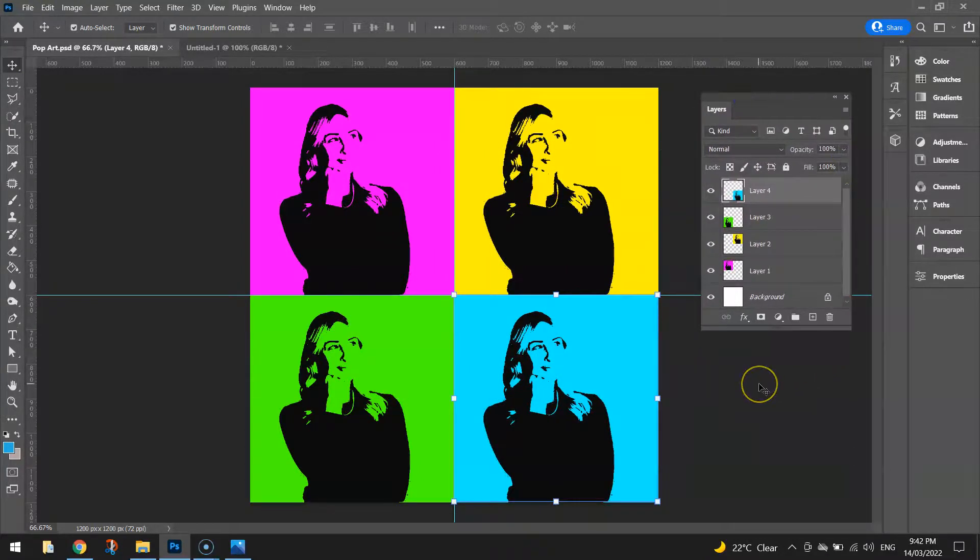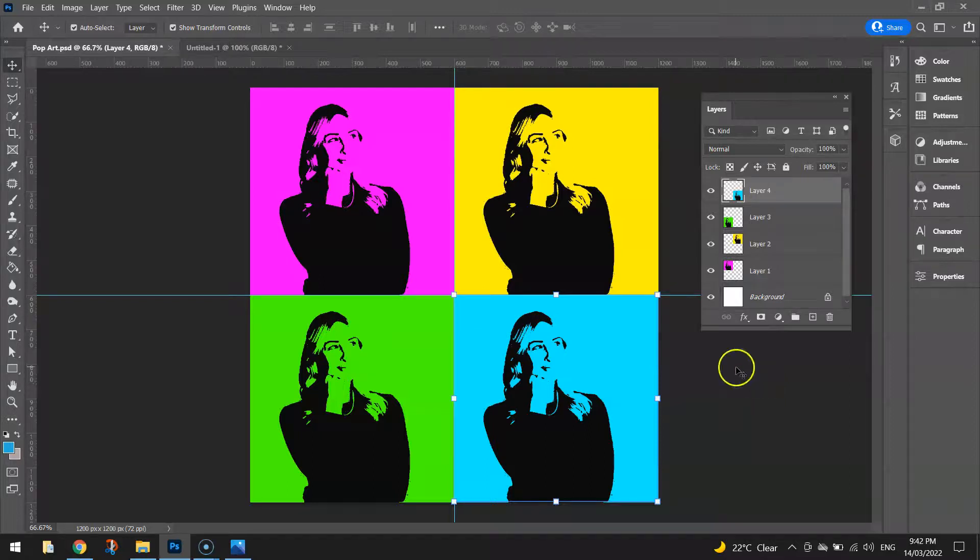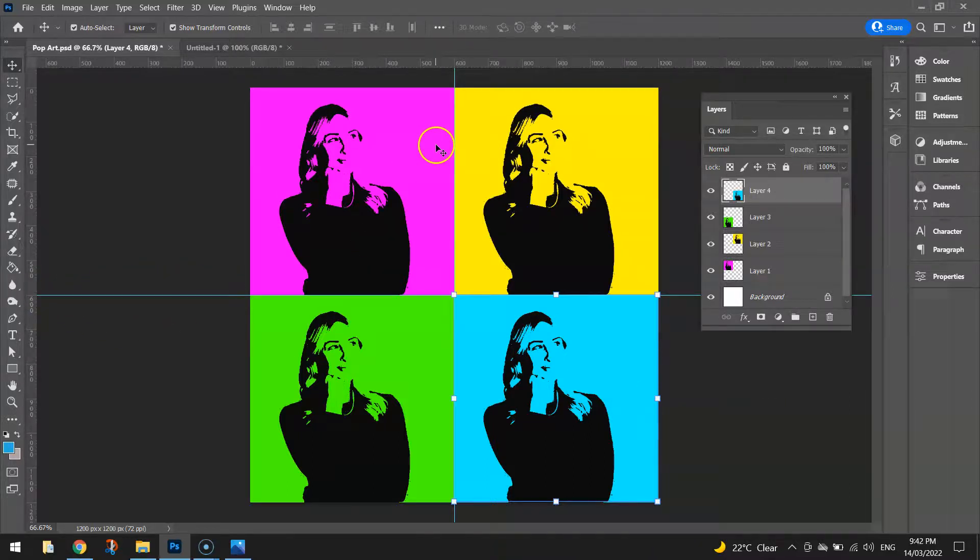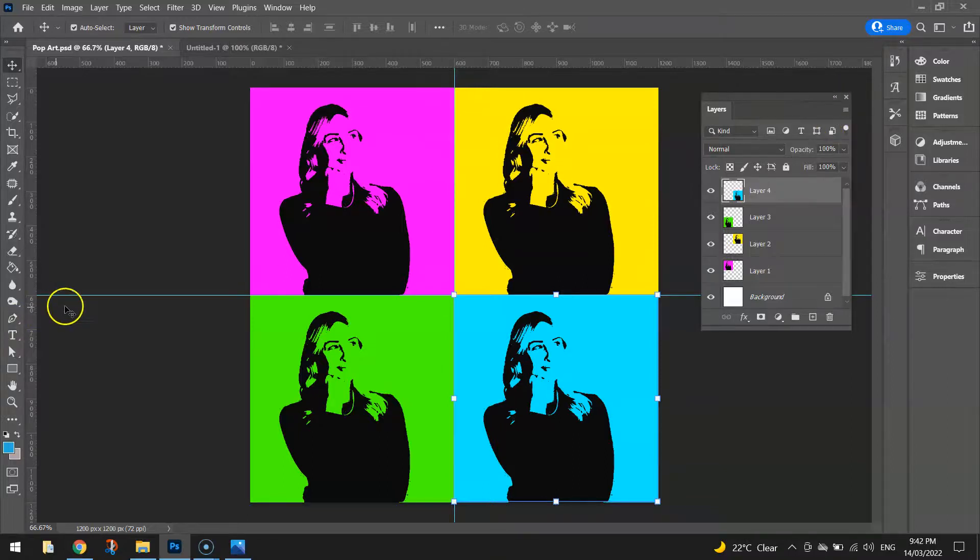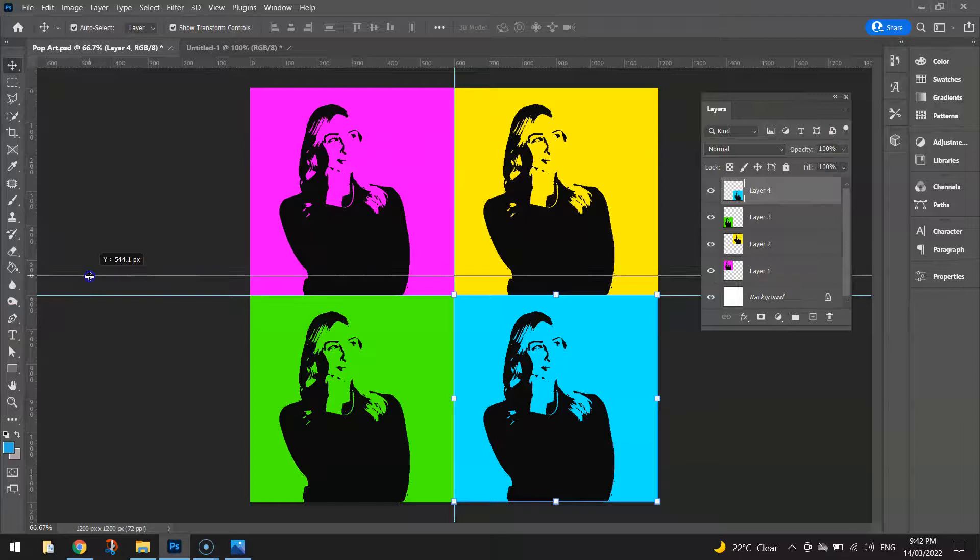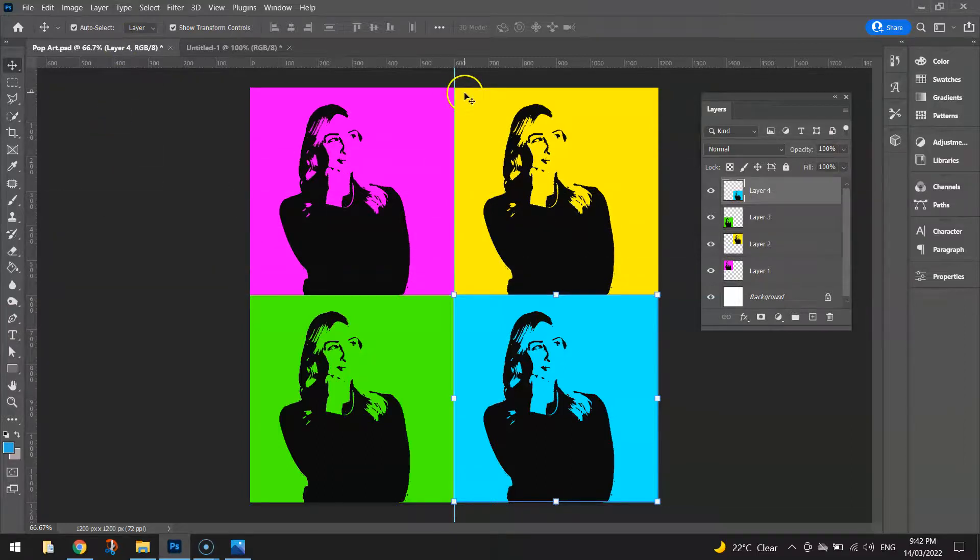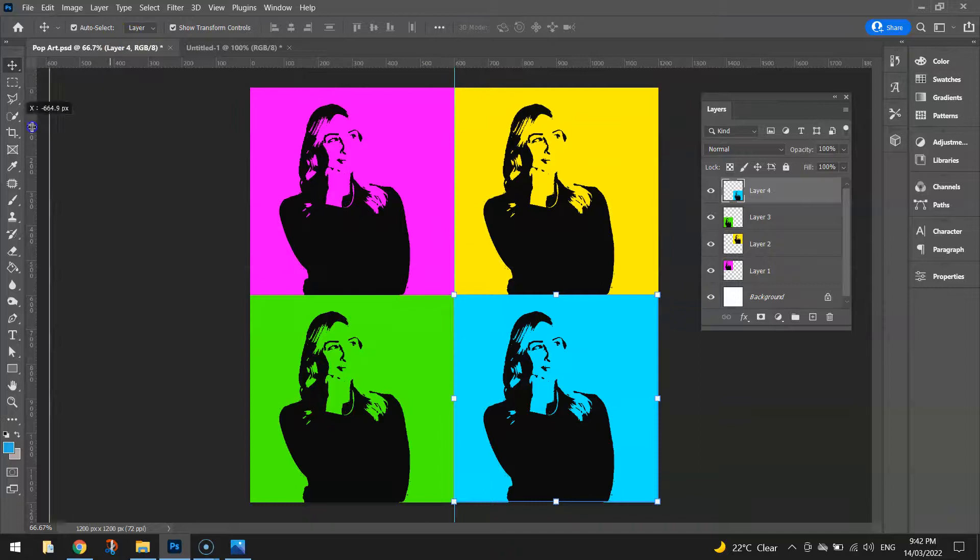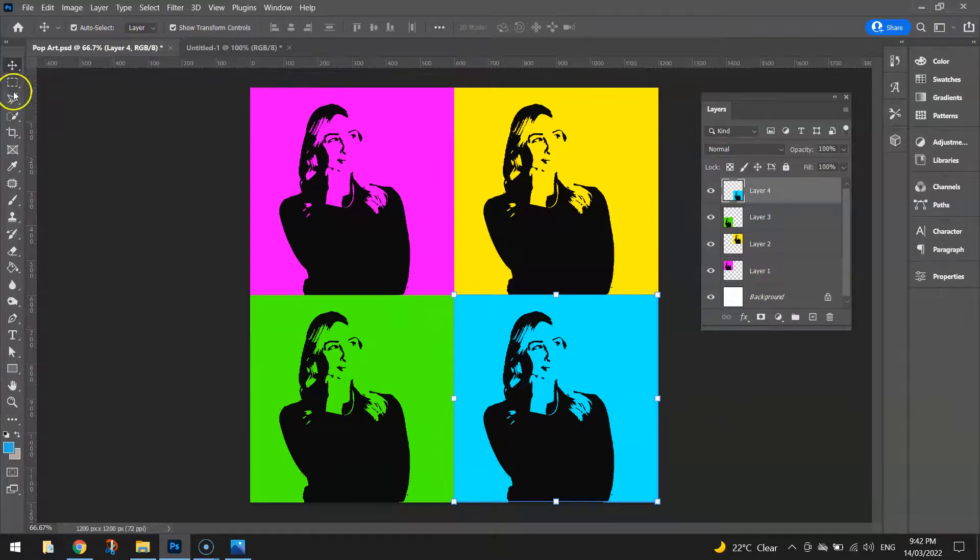Alright so that is looking pretty good. So the next thing I'm going to do is get rid of these rulers. We don't need them anymore. So to get rid of rulers you just click on them, or the x-axis, sorry the y-axis one, and just drag it up the top. It disappears. Grab the x-axis one and drag it all the way to the left and it disappears.